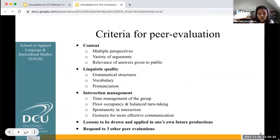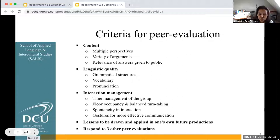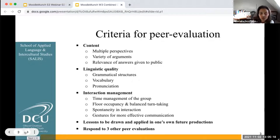Students had to review their peers' debates based on a list of criteria. Here is the list that was given to the students. They had to look at the content of their peers' debates, the linguistic quality, and the interaction management. The students also needed to draw lessons from their peers' debates and apply them in their own future oral productions, and they also had to respond to three other peer evaluations on Loop.